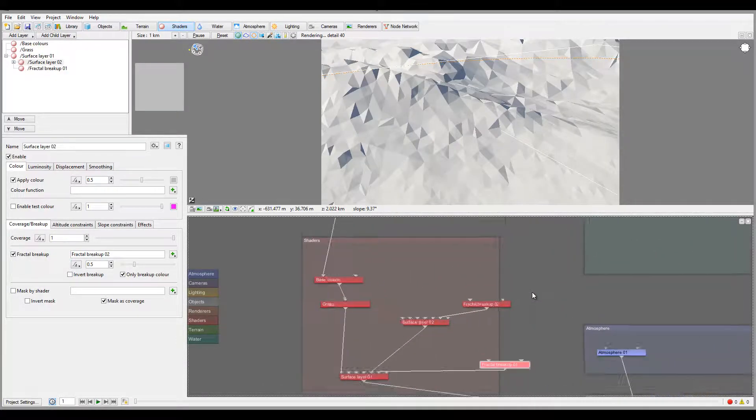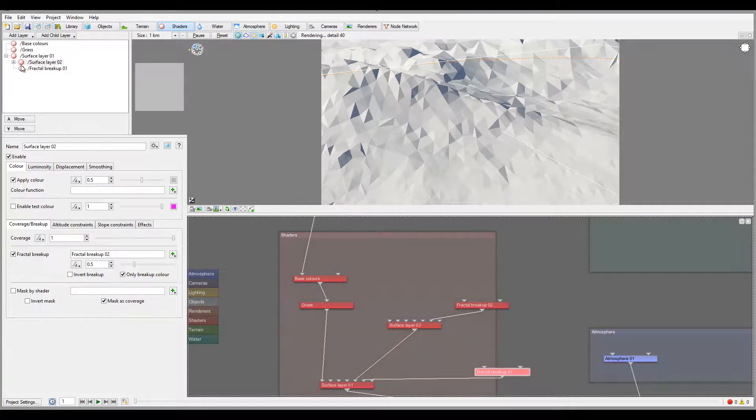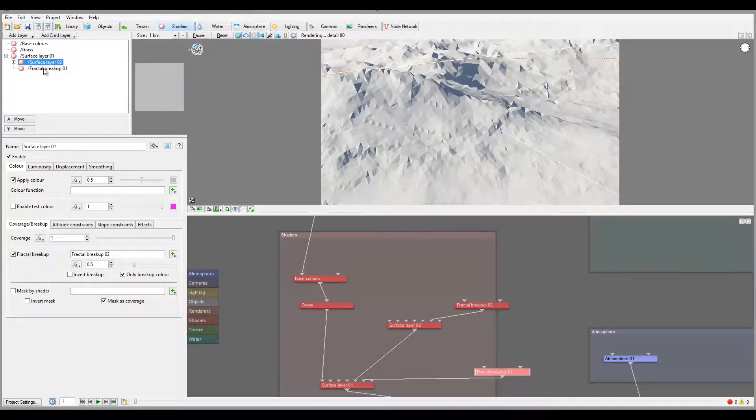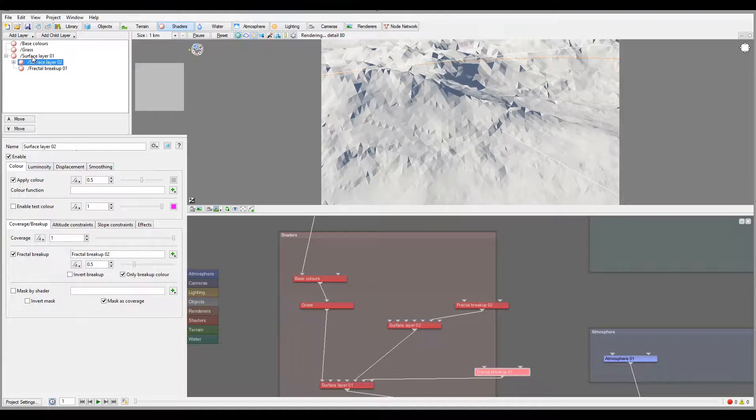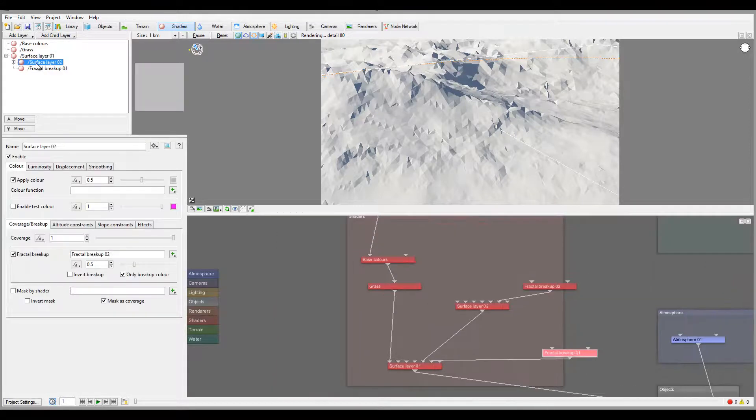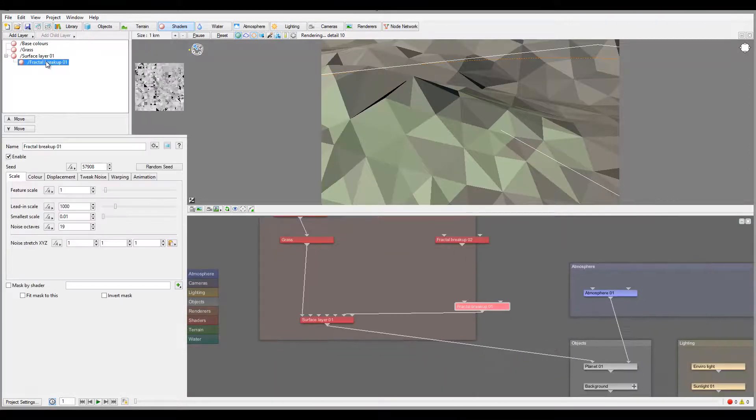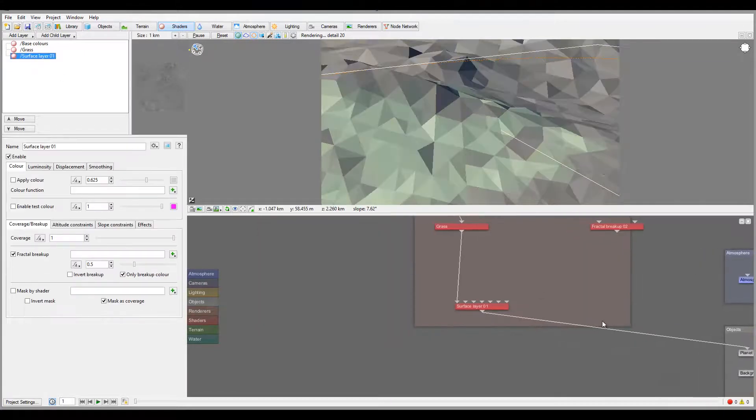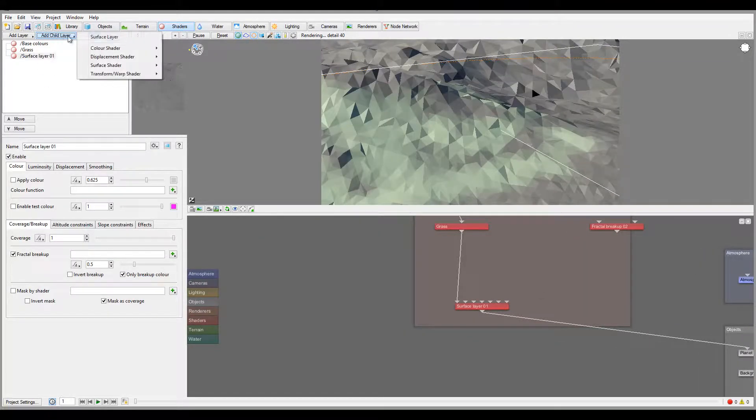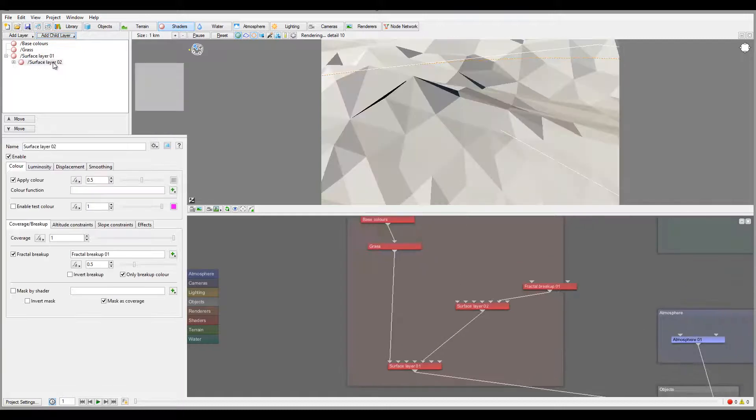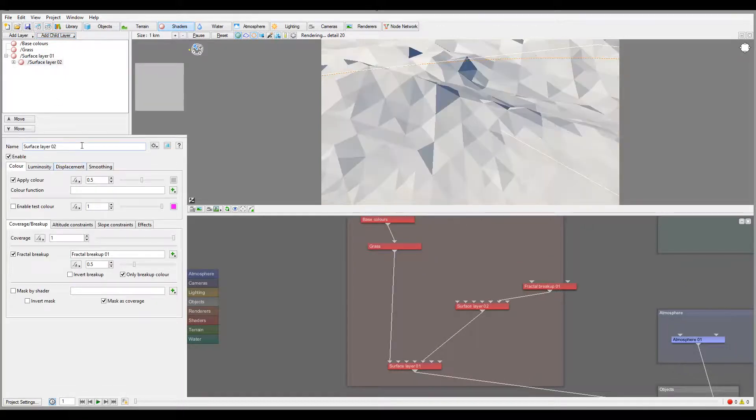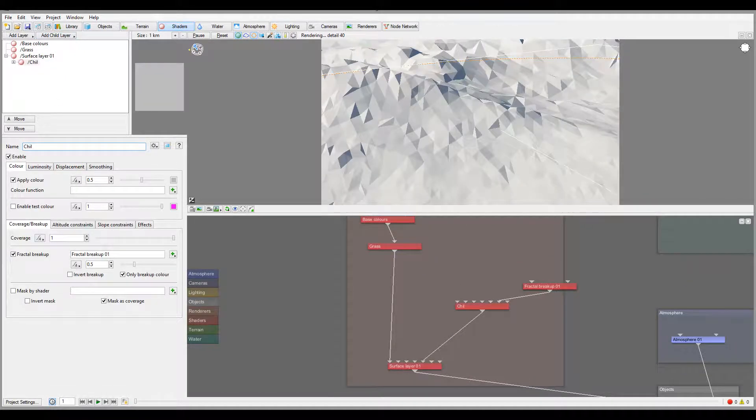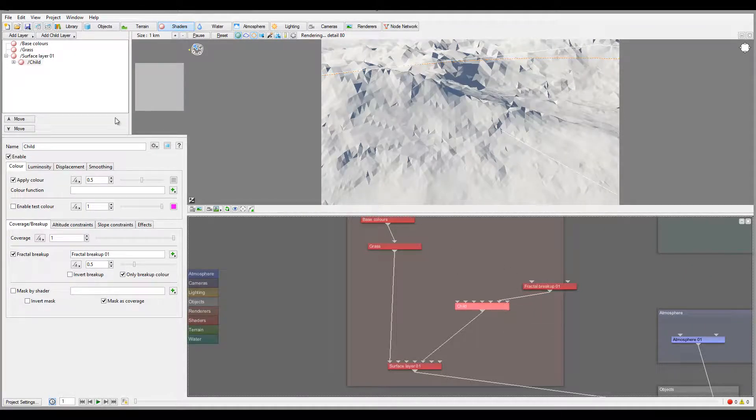Okay, let me go ahead and bring this closer. So we have our surface, actually you know what let me do. So we have our surface layer right here. We can go to create child to this, and you can notice right here is our child. So if you want this grass to apply as a child.